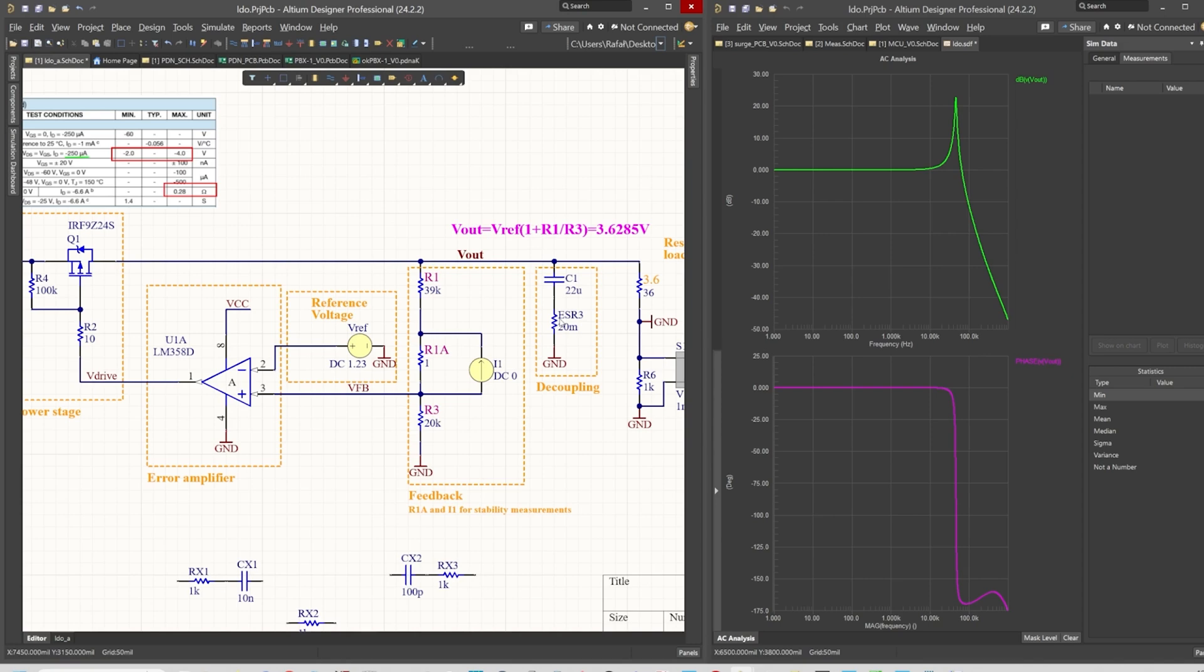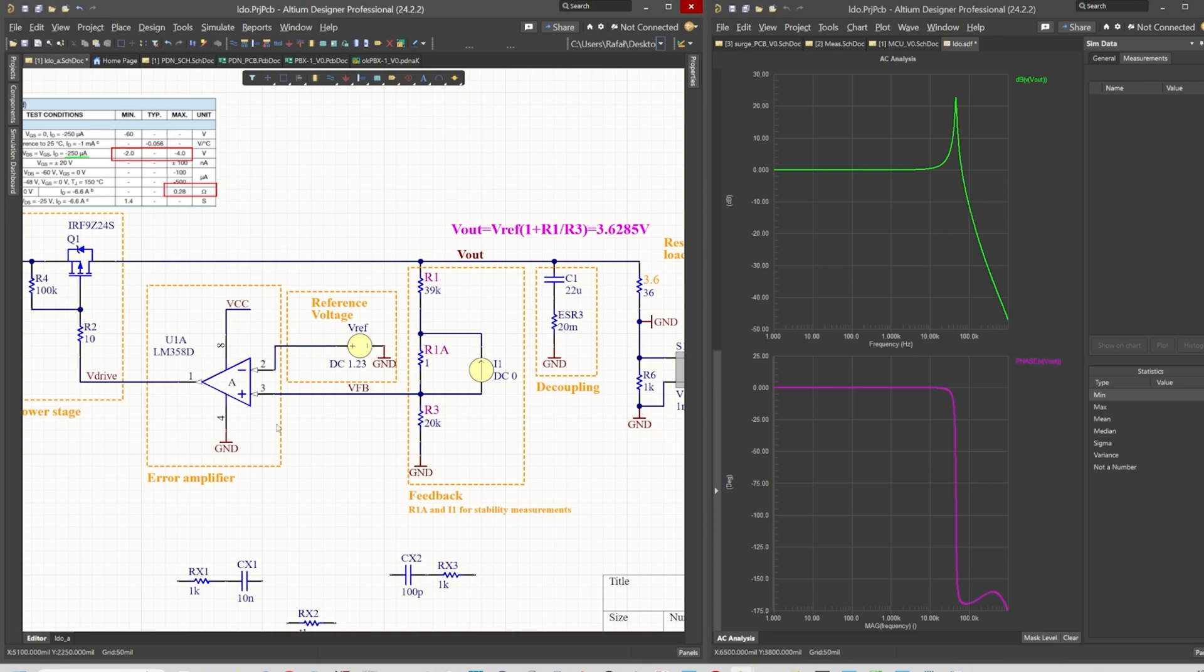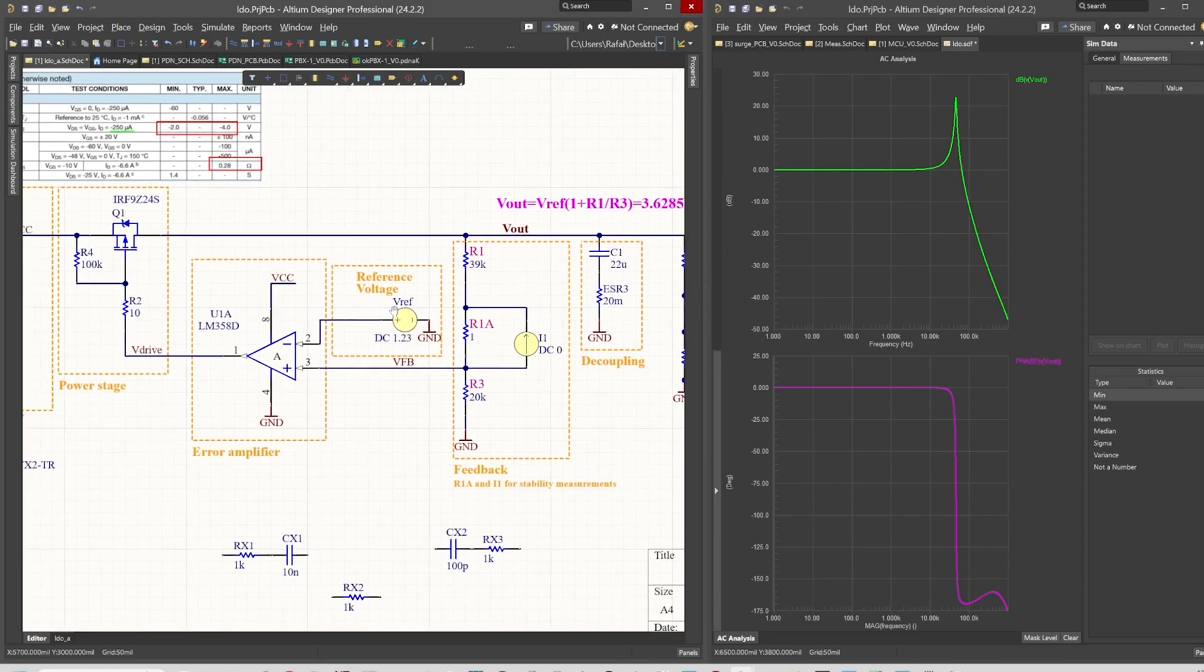We see that with 20 milliohms we are having this kind of response, and what we need to do in this case? Well, first of all we can reduce the bandwidth of U1, the error amplifier.